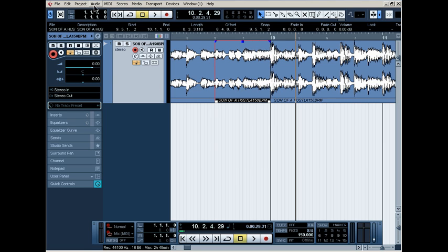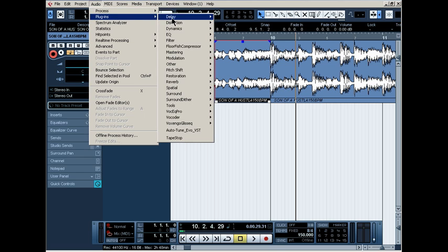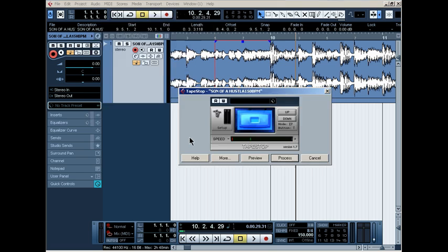Now I'm going to go back to audio, plugins, tape stop. I'm going to bring the line closer to the red one.